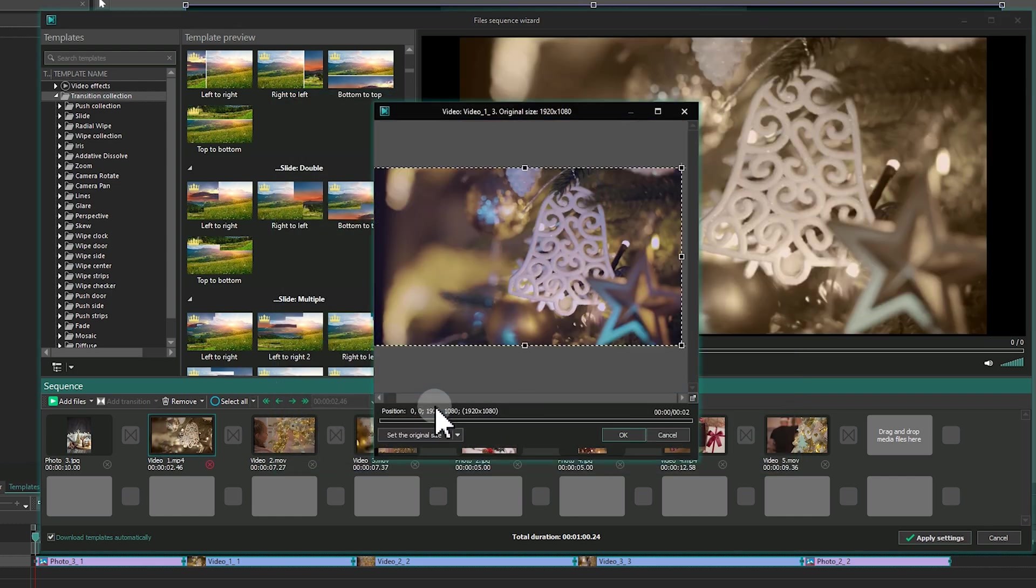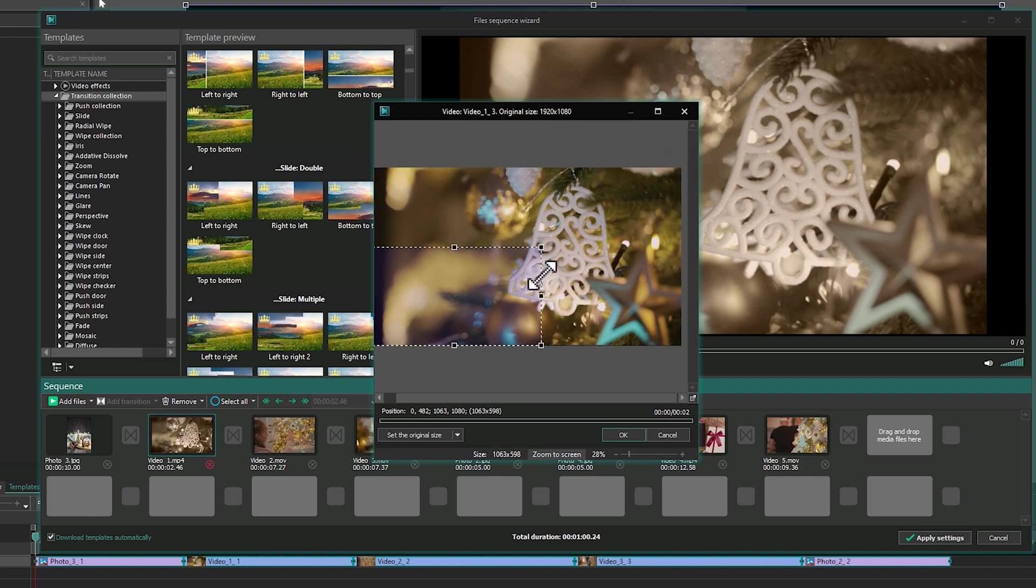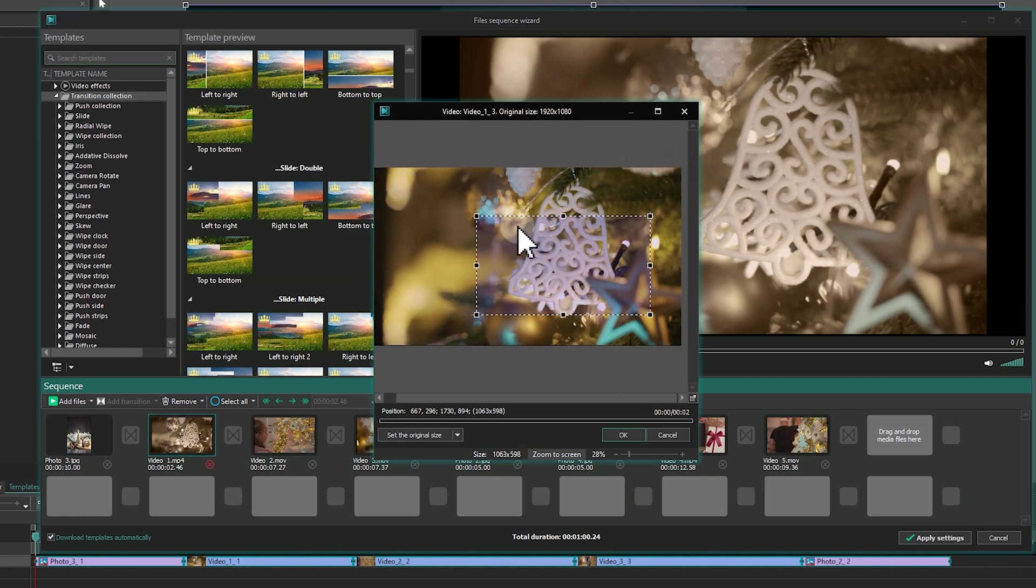If cropping borders leads to black bars, hold Shift while cropping to maintain the original aspect ratio.